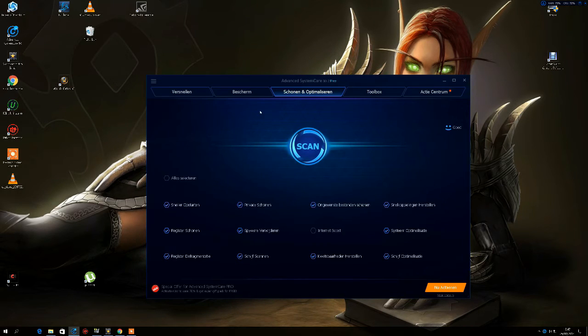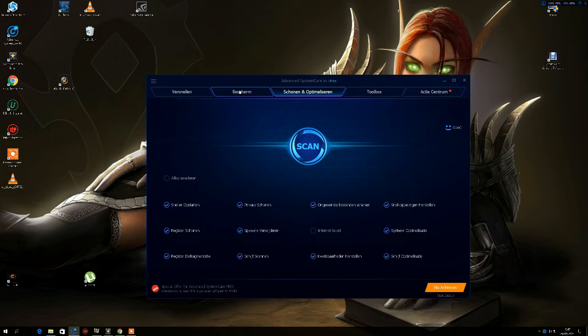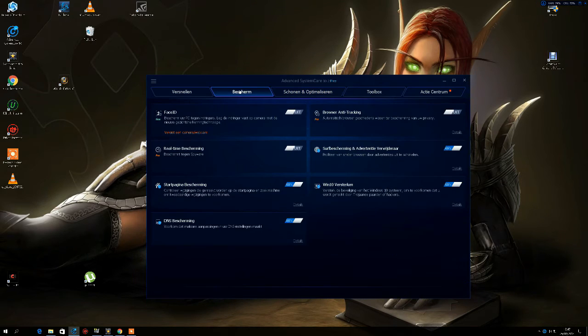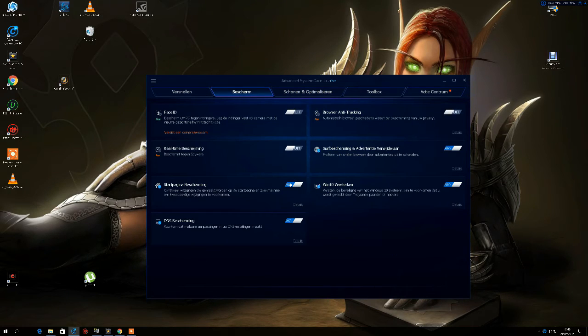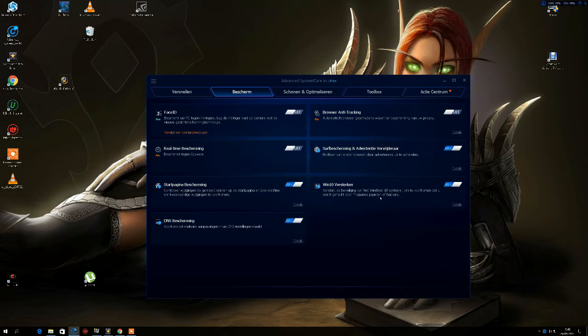So Advanced System Care 10 and your World of Warcraft will also run a lot better. It also has some protection, some internet protection, DNS protection, a lot of stuff.